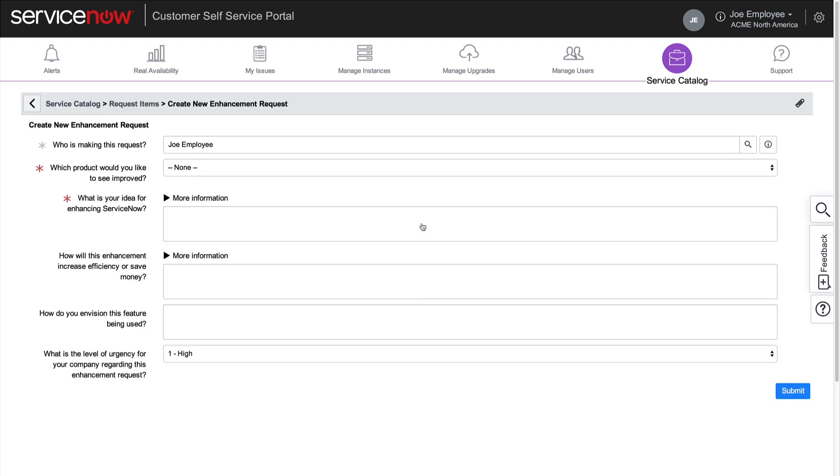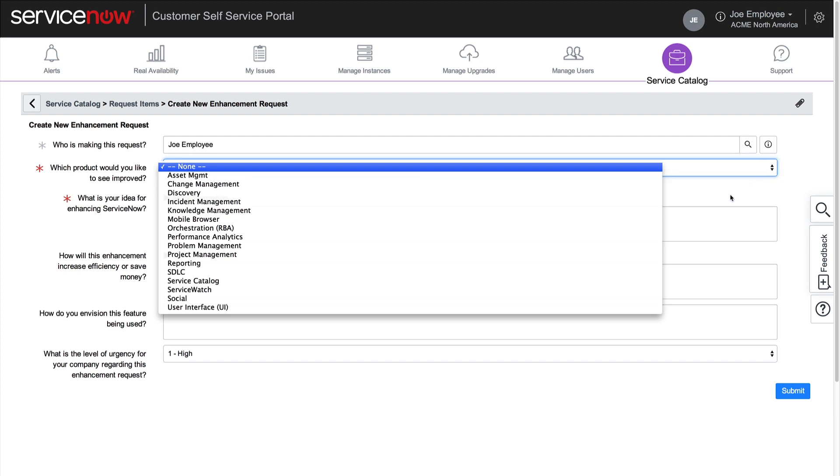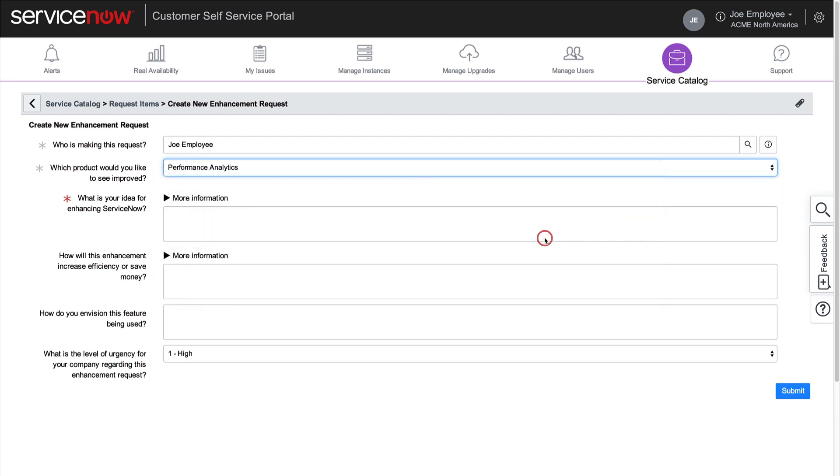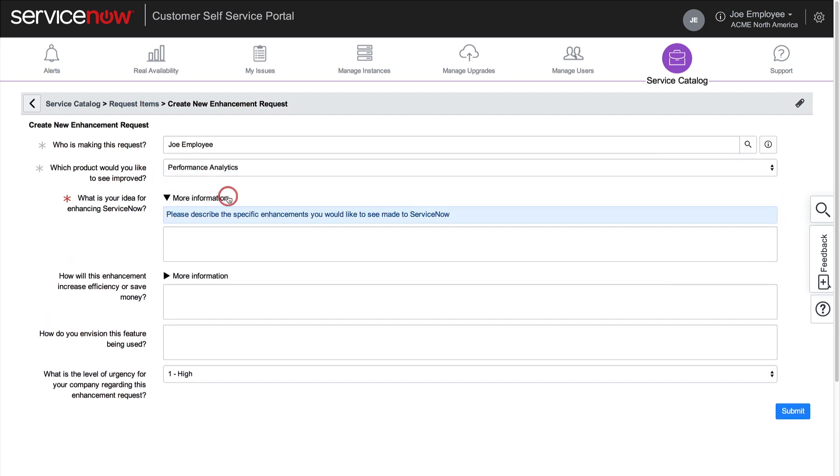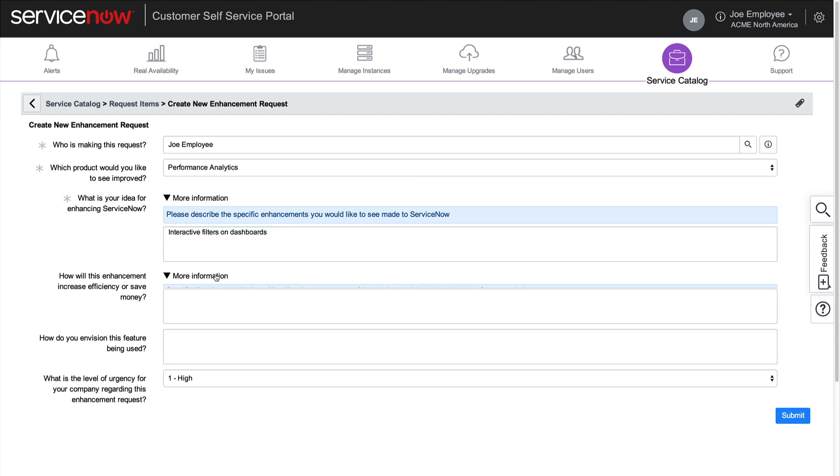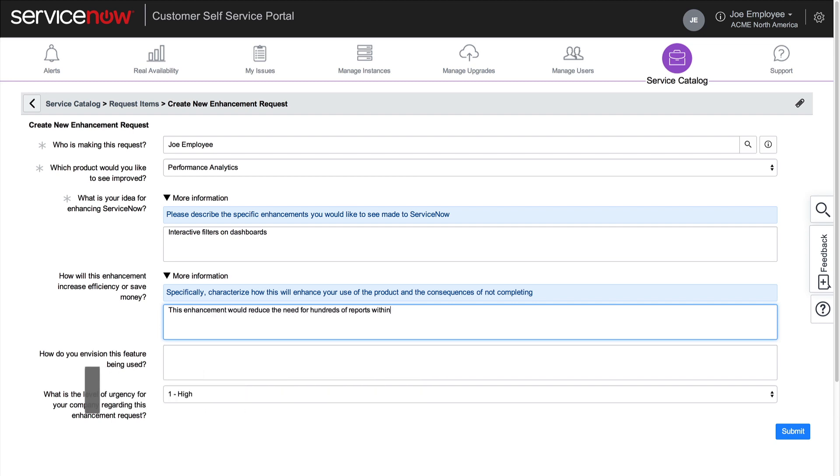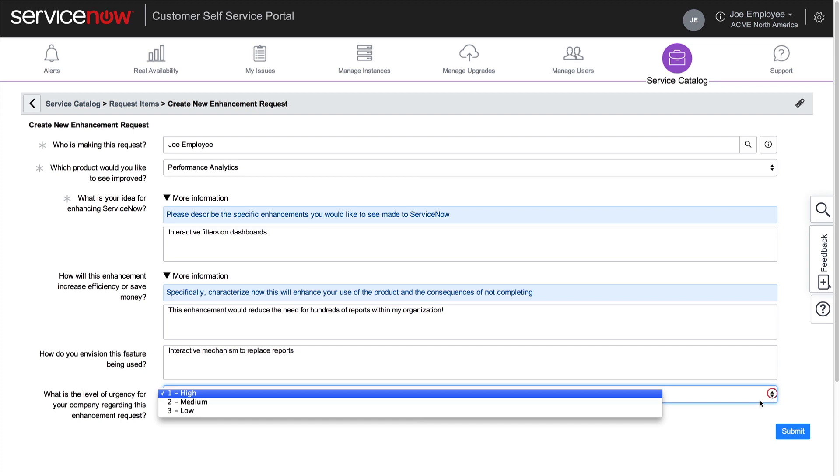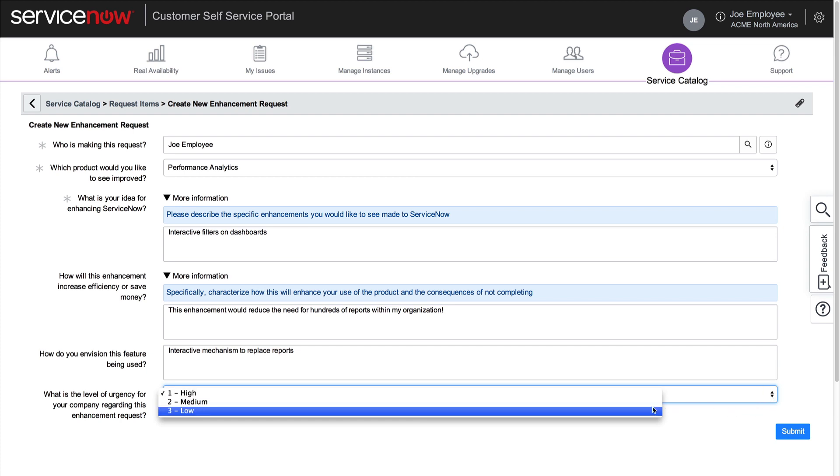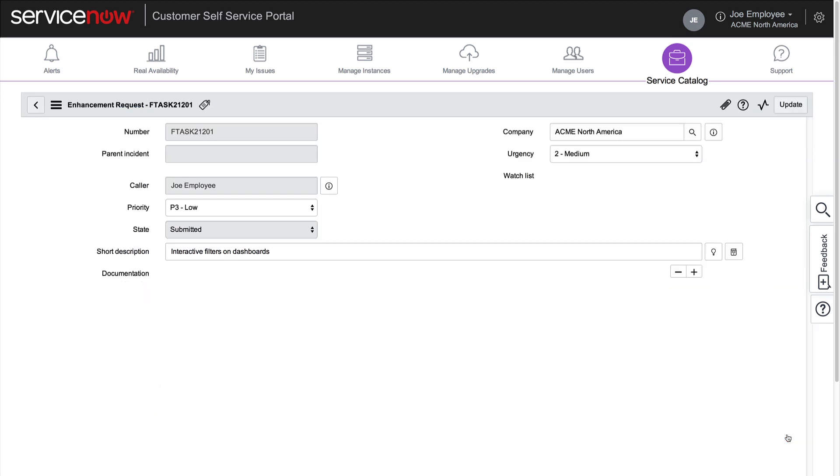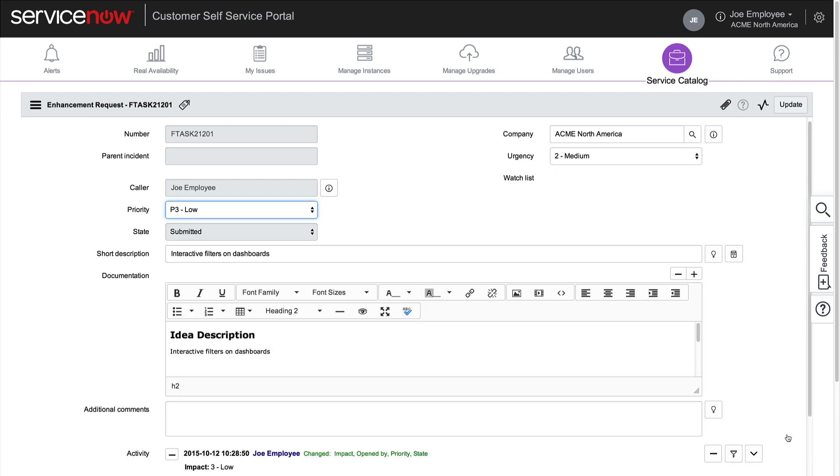Joe needs to enter a request for interactive filters on Performance Analytics dashboards. After picking the product from the list, we explain the idea and provide specific details about how this enhancement will enhance our use of the product. We can enter our vision of how this feature could be used, and finally, we can select a level of urgency for our company regarding the request. When we submit the form, the enhancement request displays.